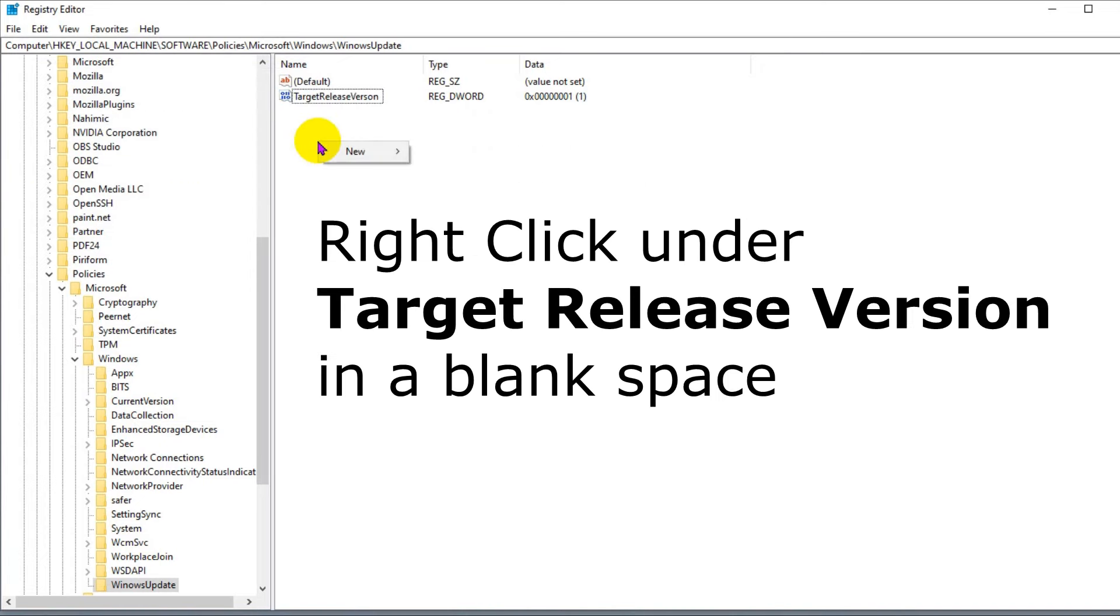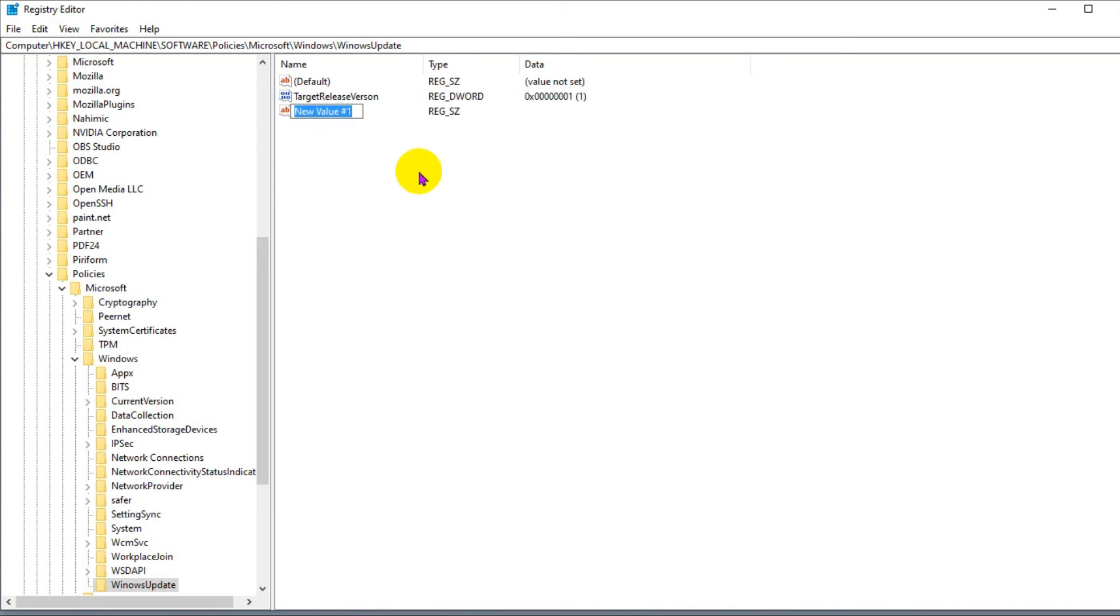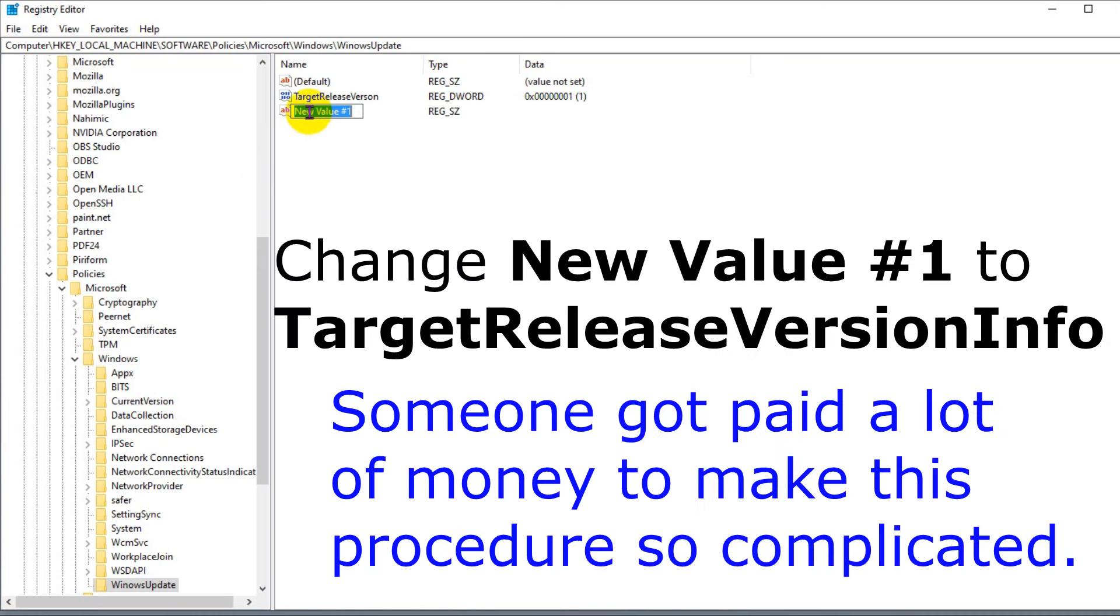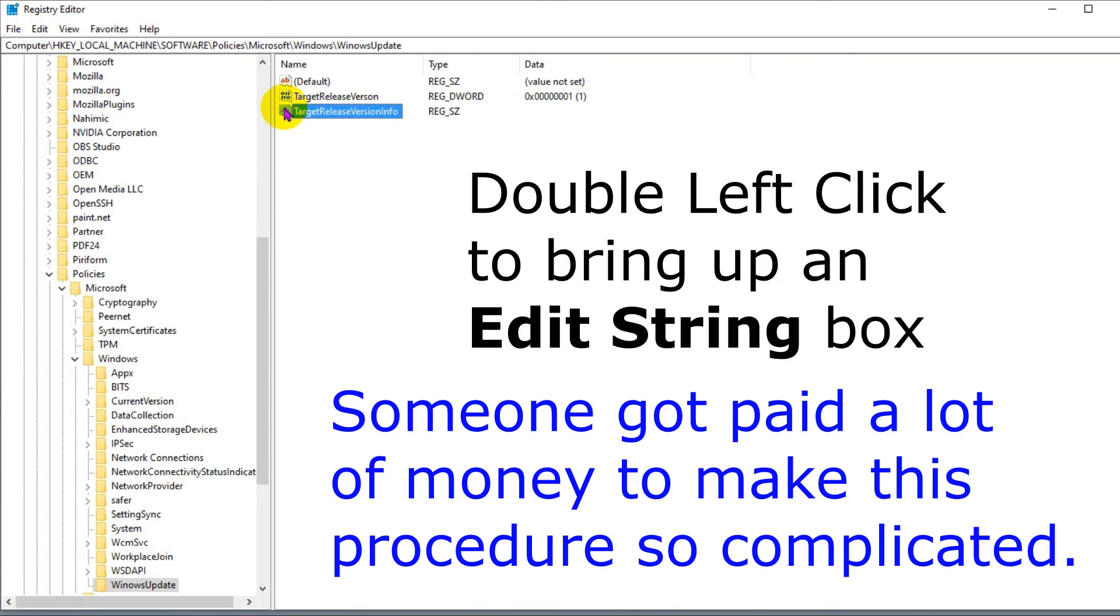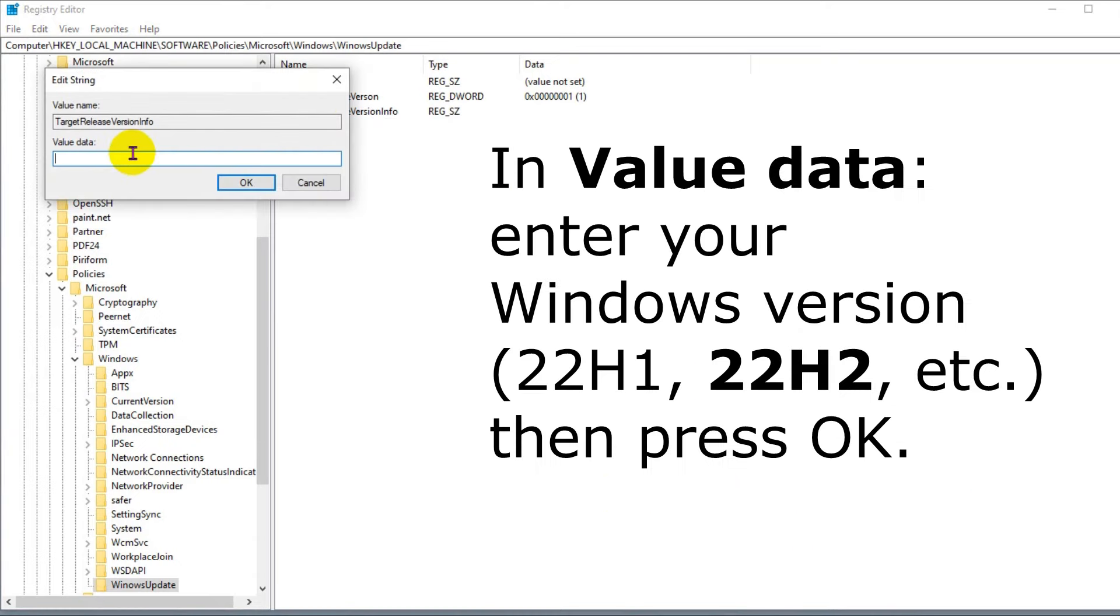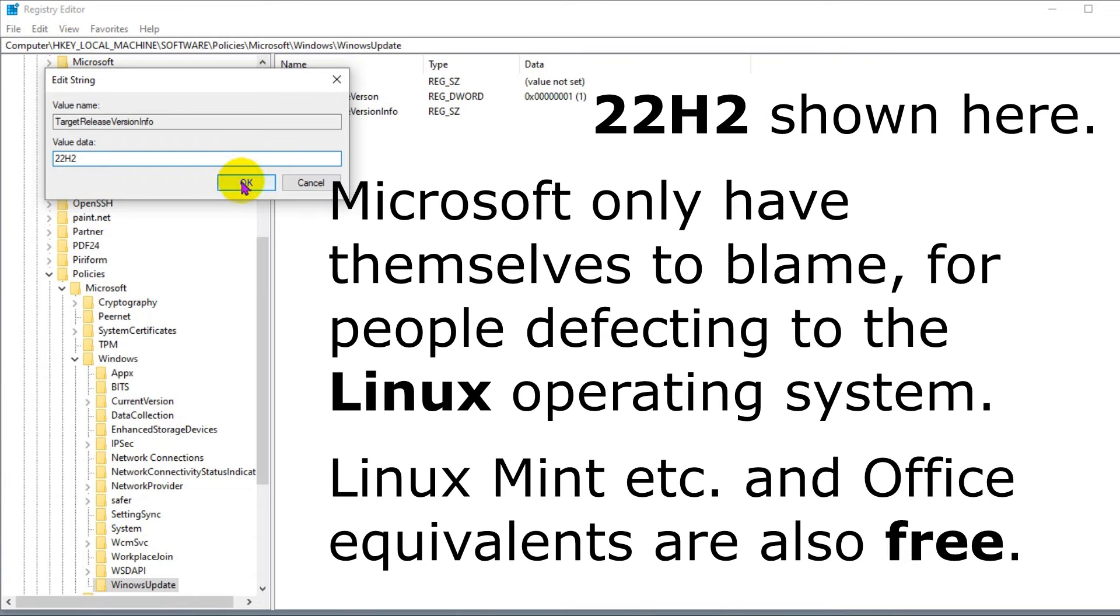From New, go across and left click on String Value. Change name to TargetReleaseVersionInfo, then press Enter. Double left click on TargetReleaseVersionInfo. I entered 22H2 and pressed OK.